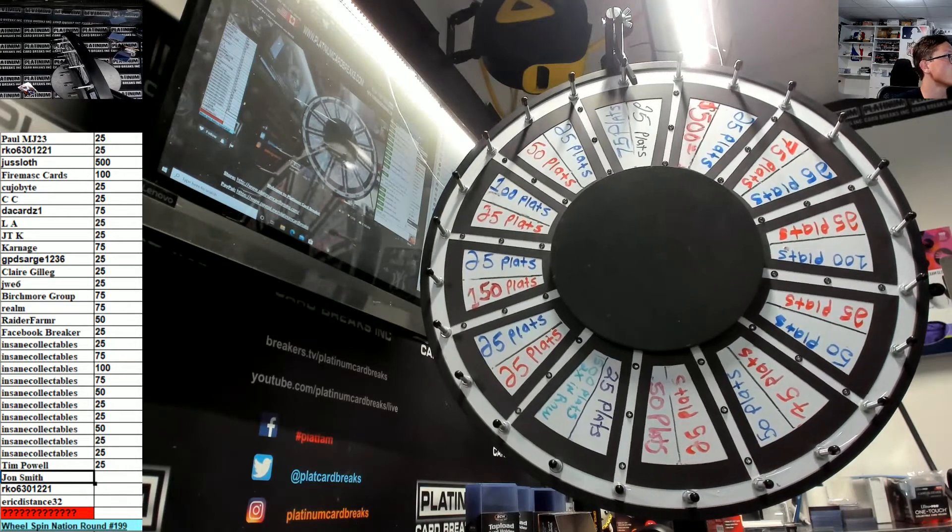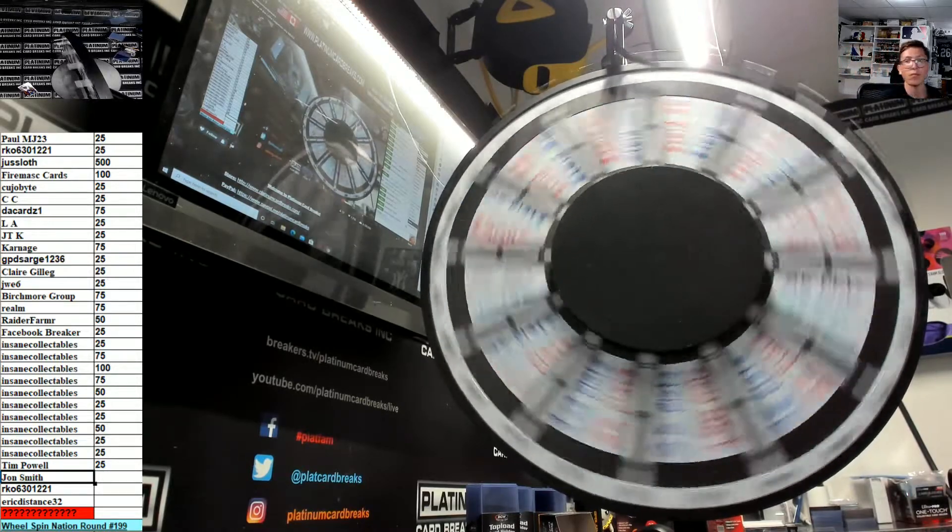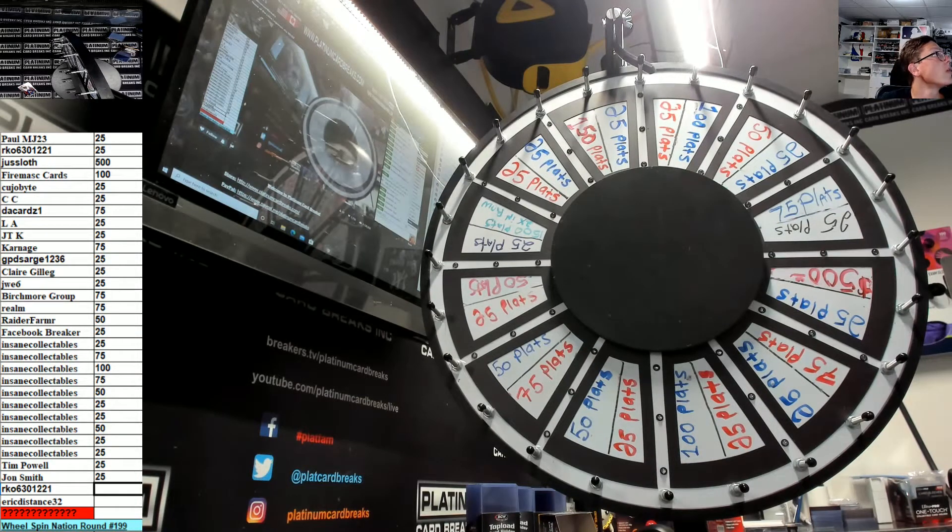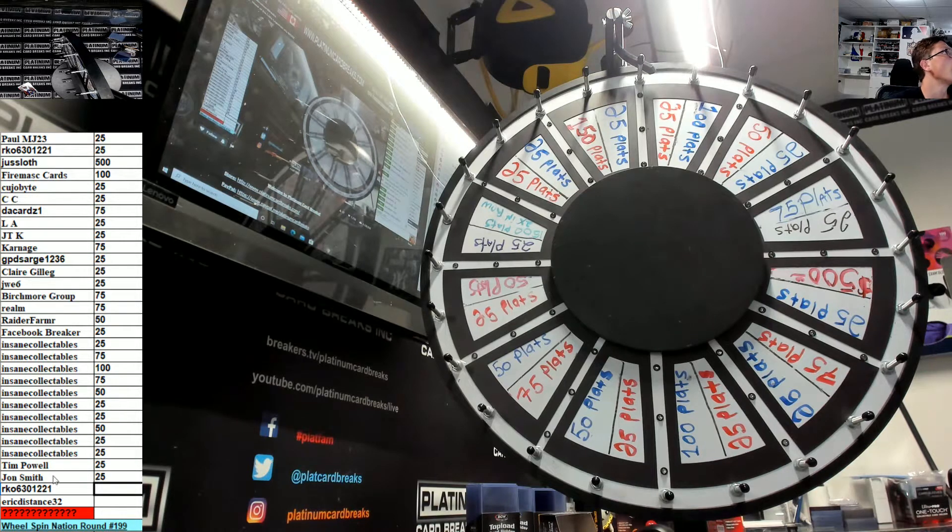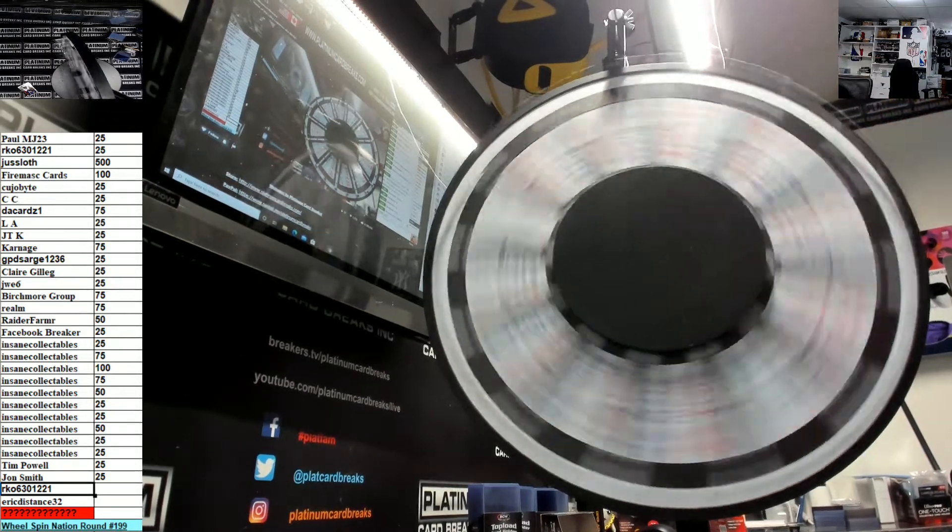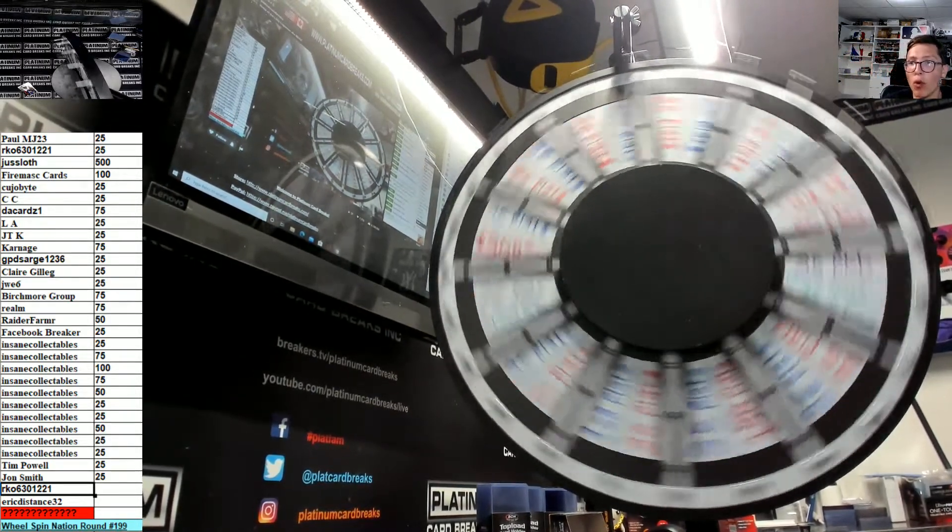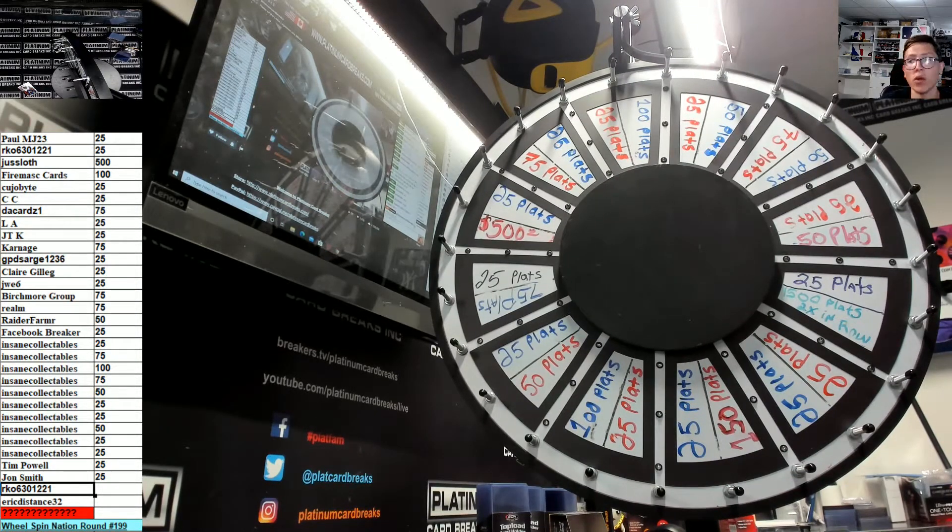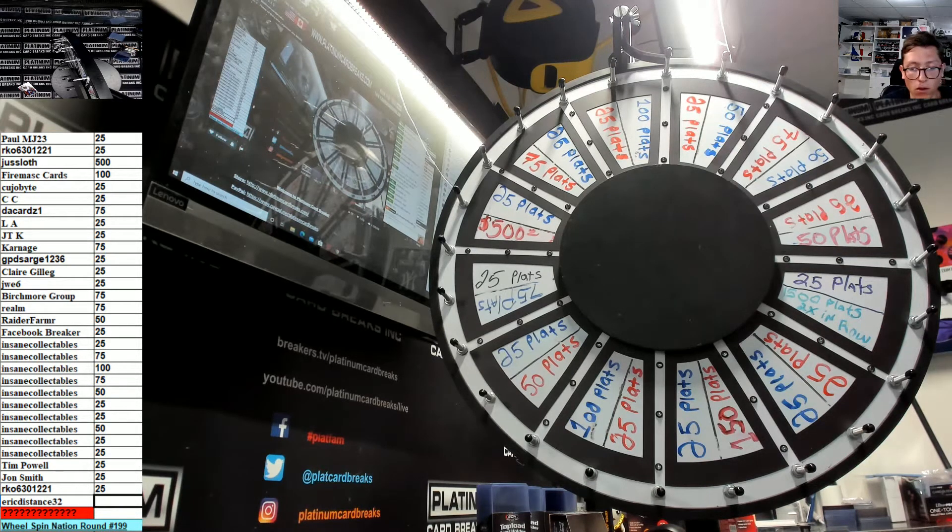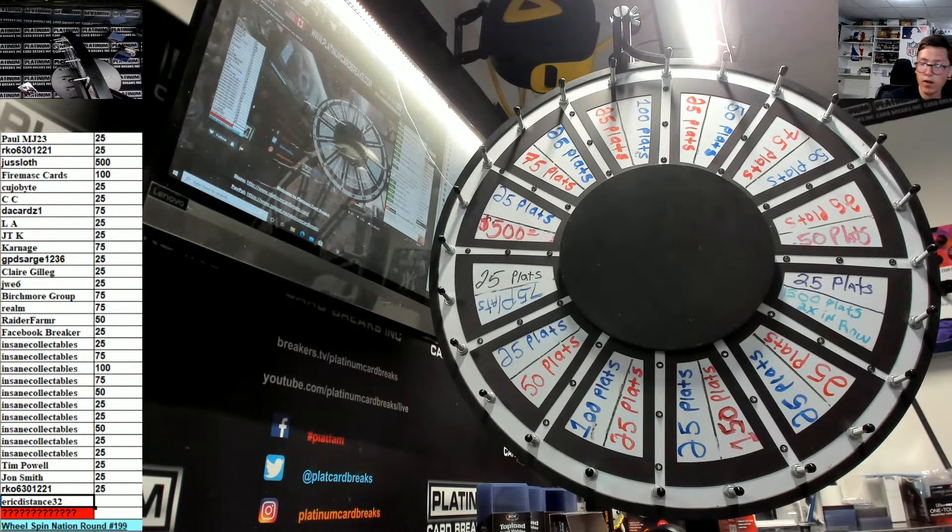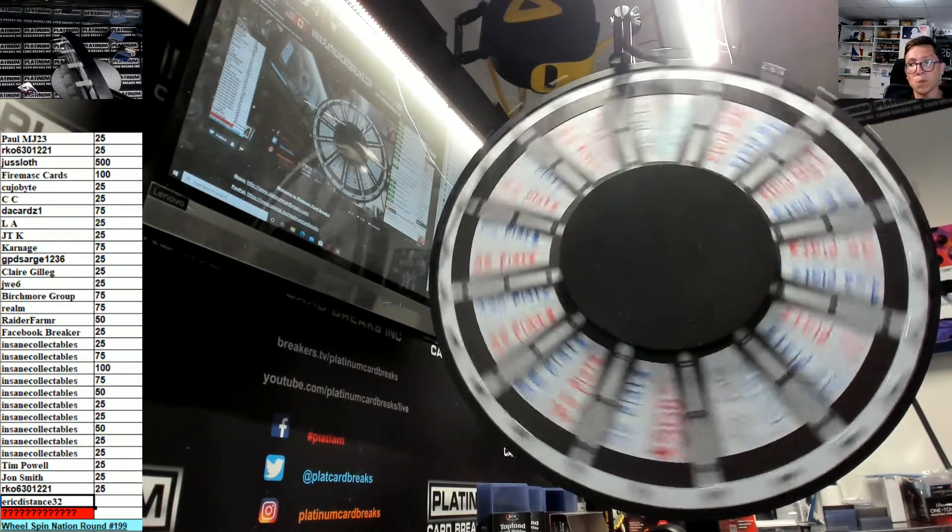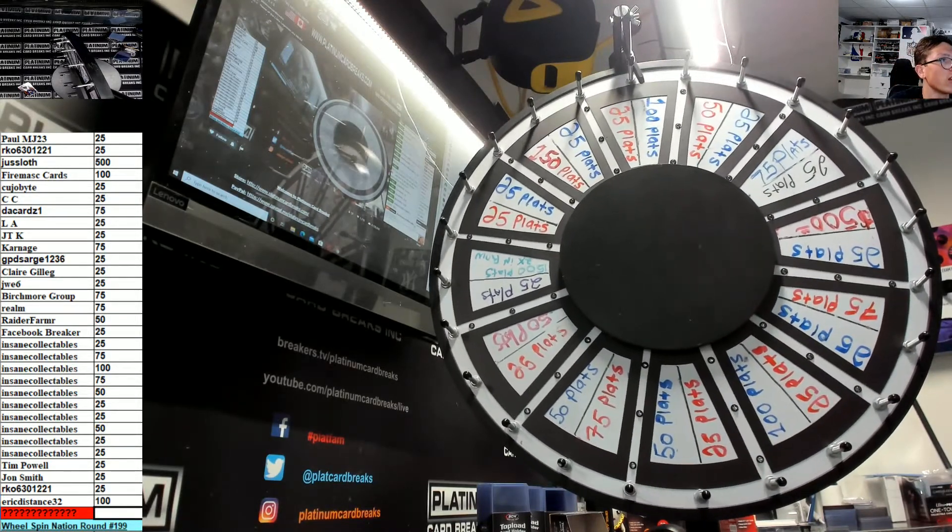John Smith, good luck bud, 25. 25, so you got 225. RKO for one more. No more guesses on progressive, no more guesses on progressive. All right, you hit 25, 25 RKO, so you got 50. Eric Distance, good luck Eric. 100 bucks, very nice Eric.